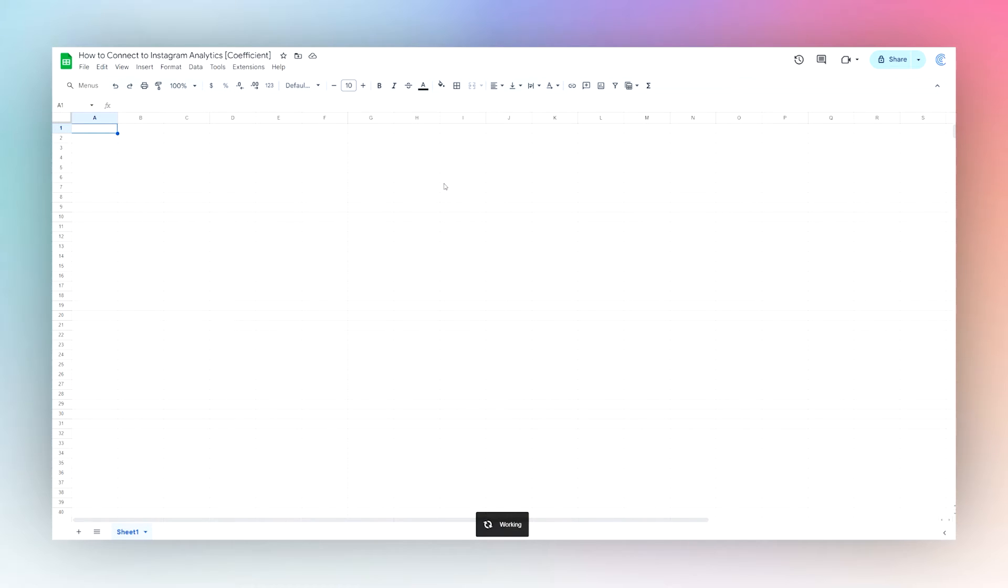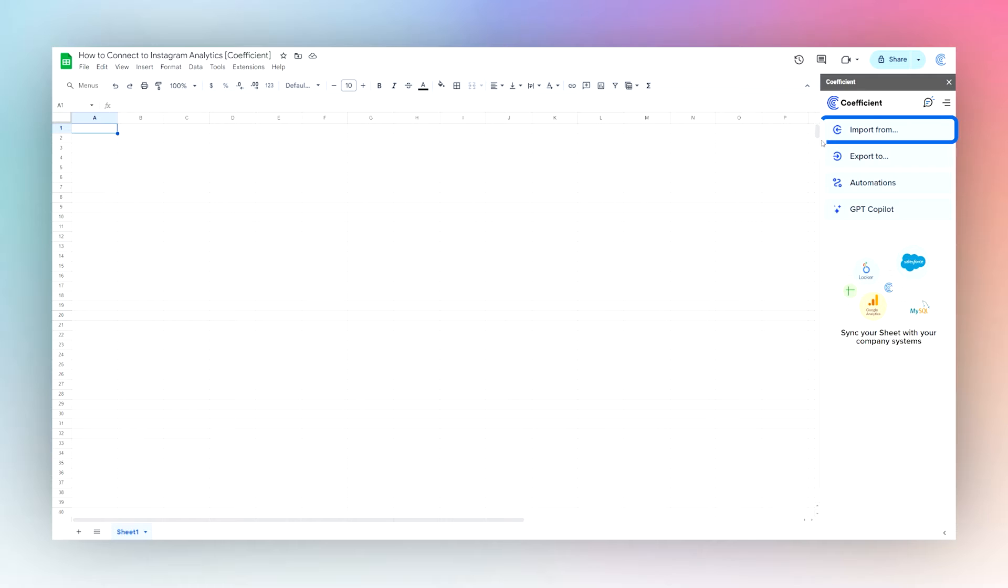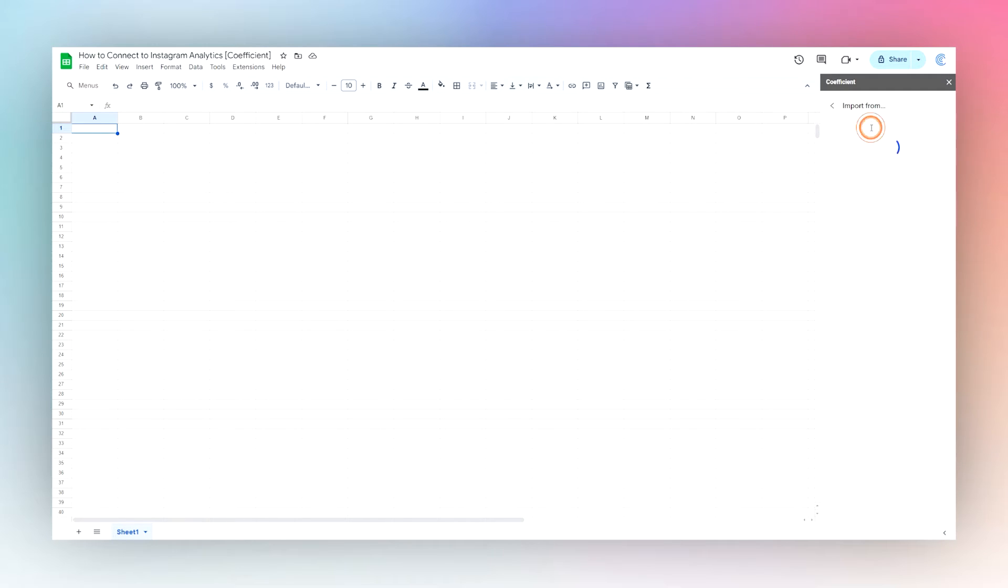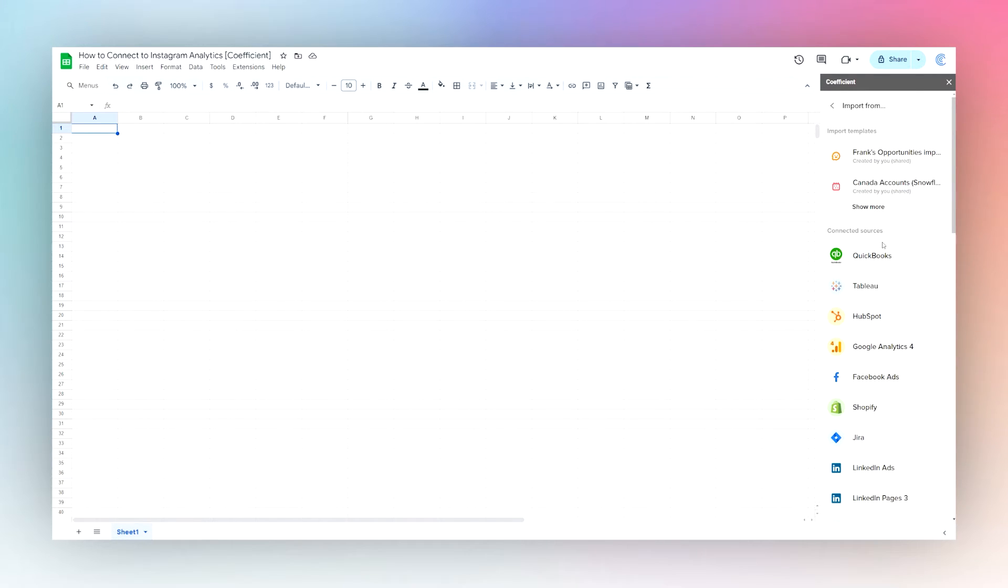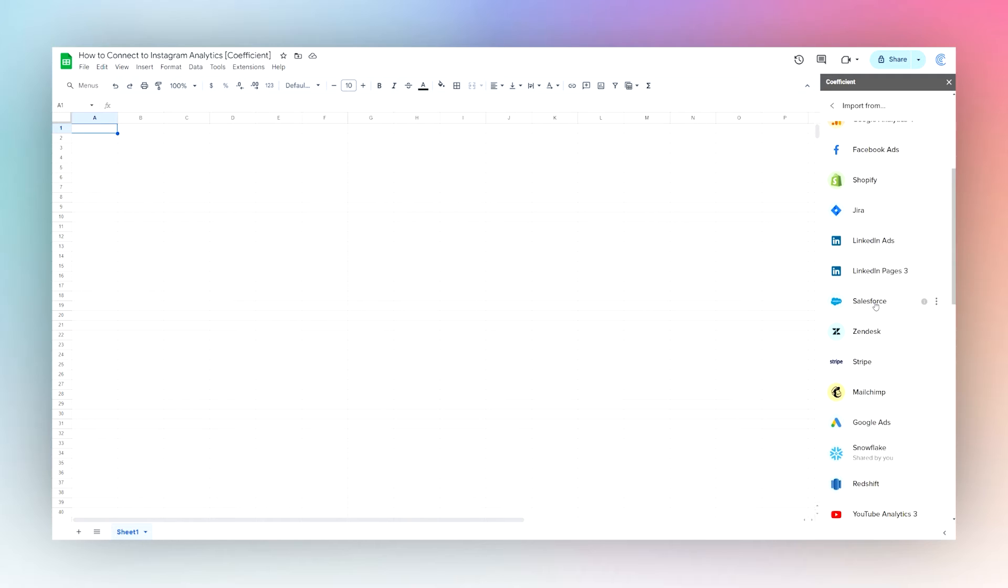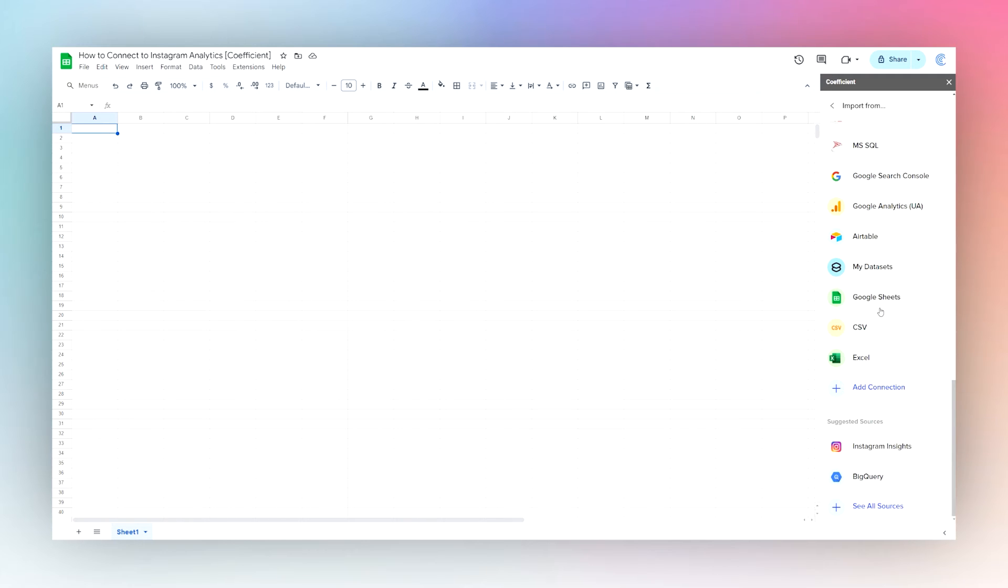Once we have the add-on launched, we can click on Import From and then we need to find Instagram Analytics. If you have not connected to Coefficient before, you should be able to find it in this area here. If you already have connected, then you'll see some connected sources and you'll need to scroll down. Then we can either find it in the suggested sources or click on See All Sources to find it there.